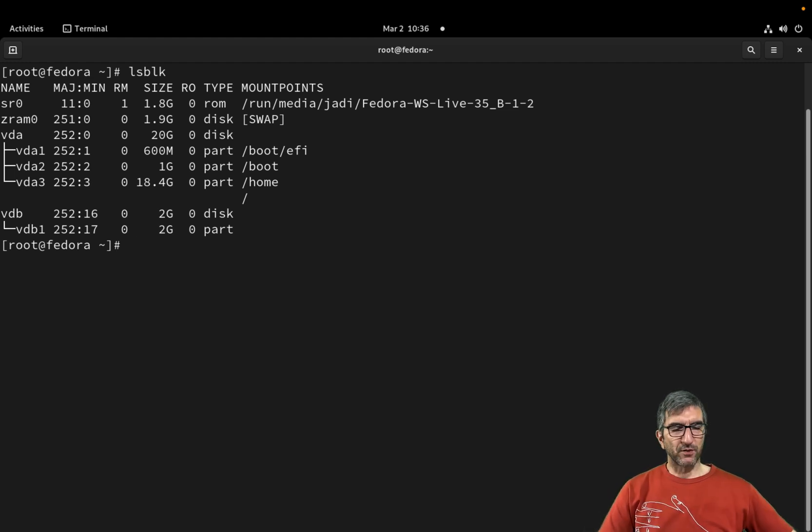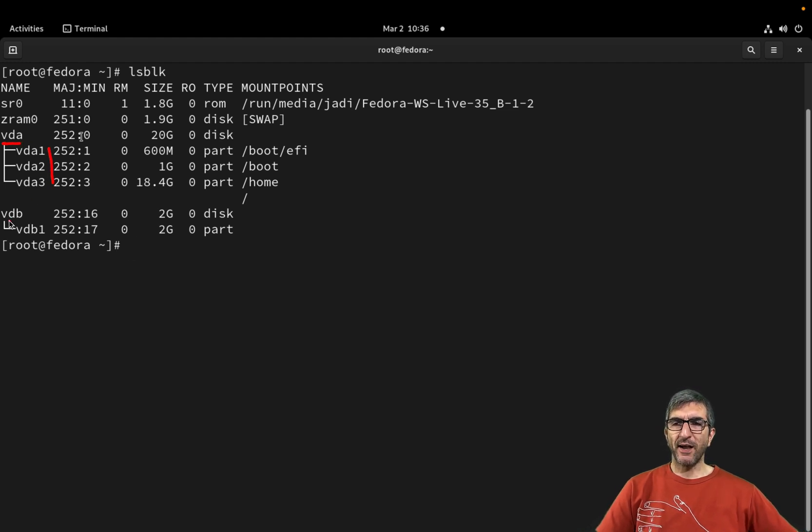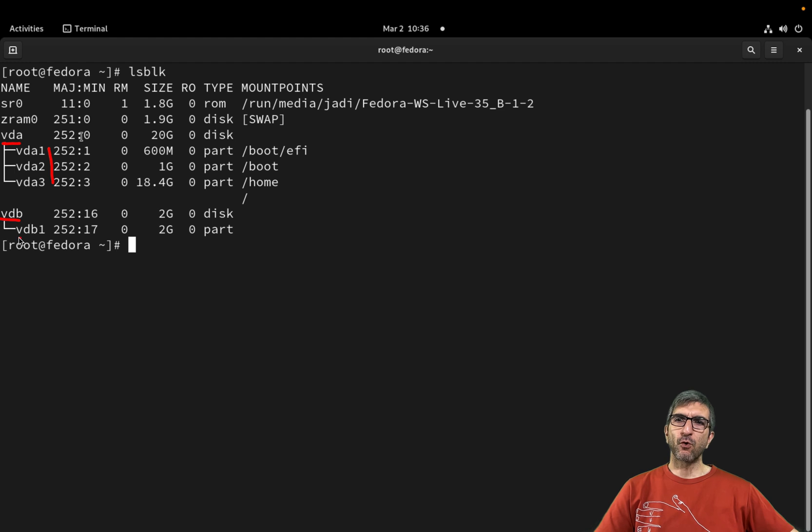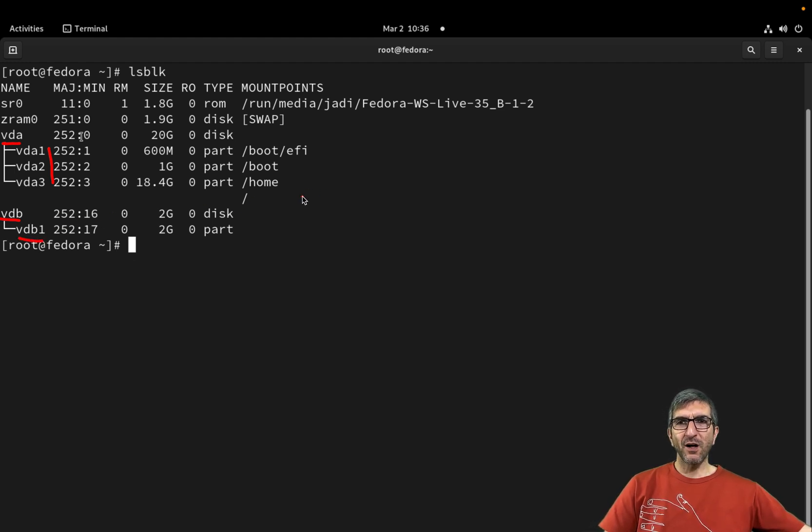Okay, lsblk will show me what block devices I have on this machine. What I have is I have one vda virtual disk; the system boots from this.